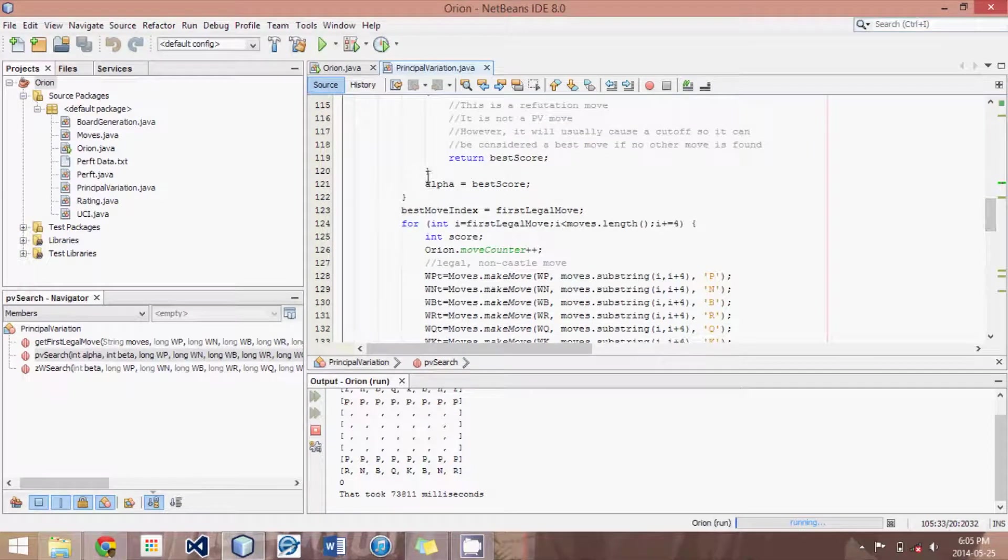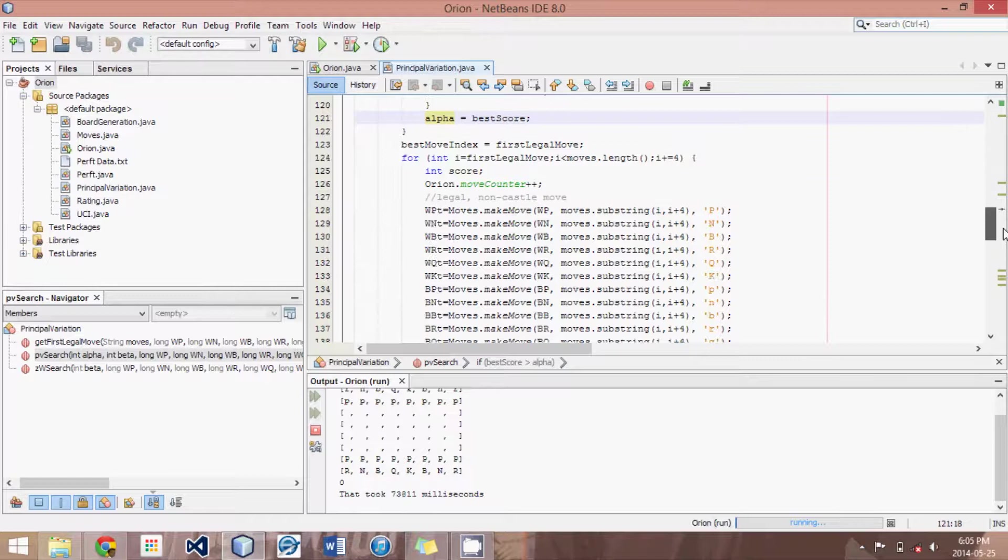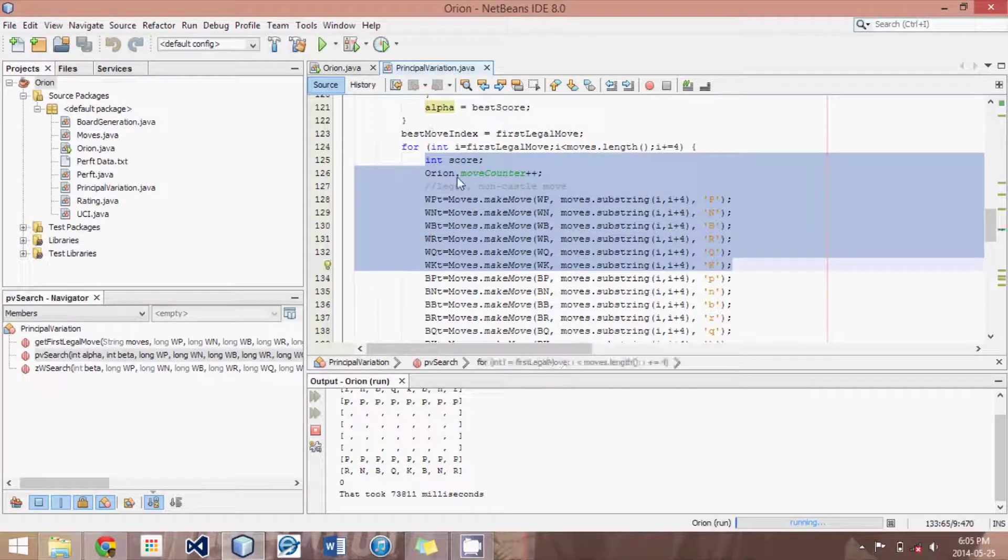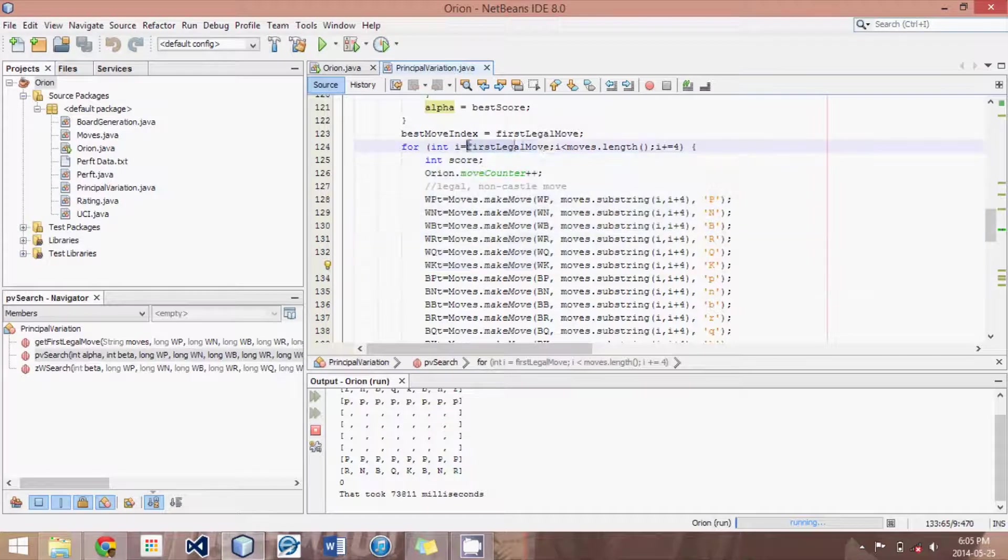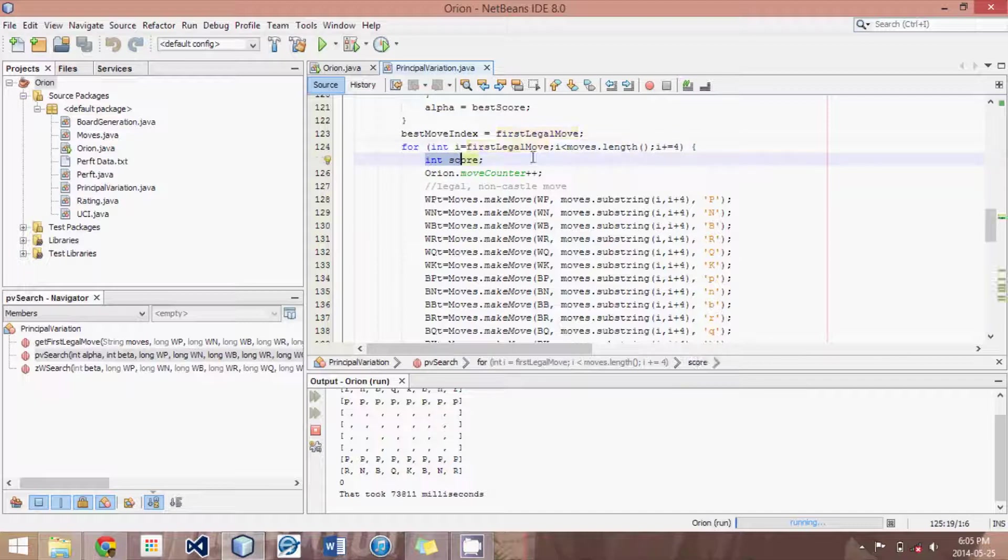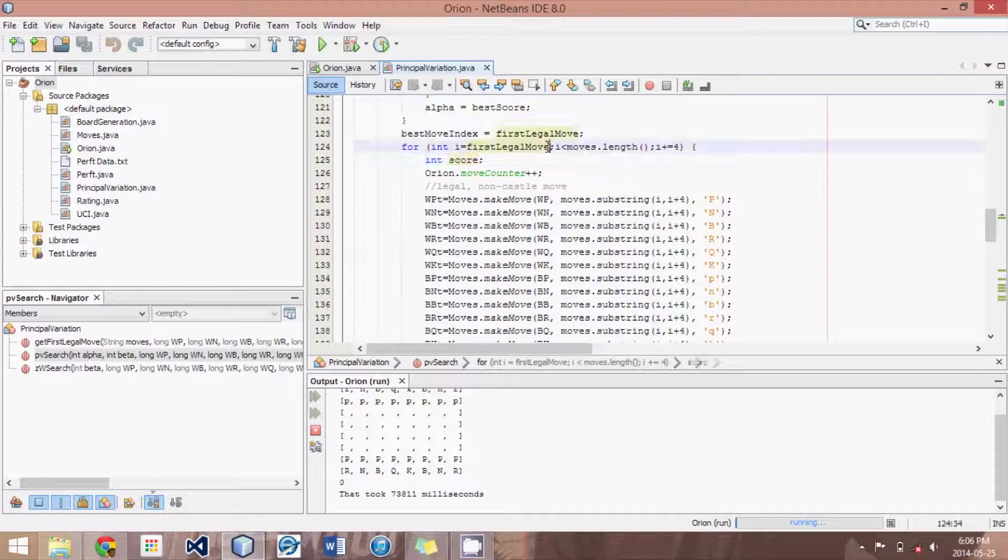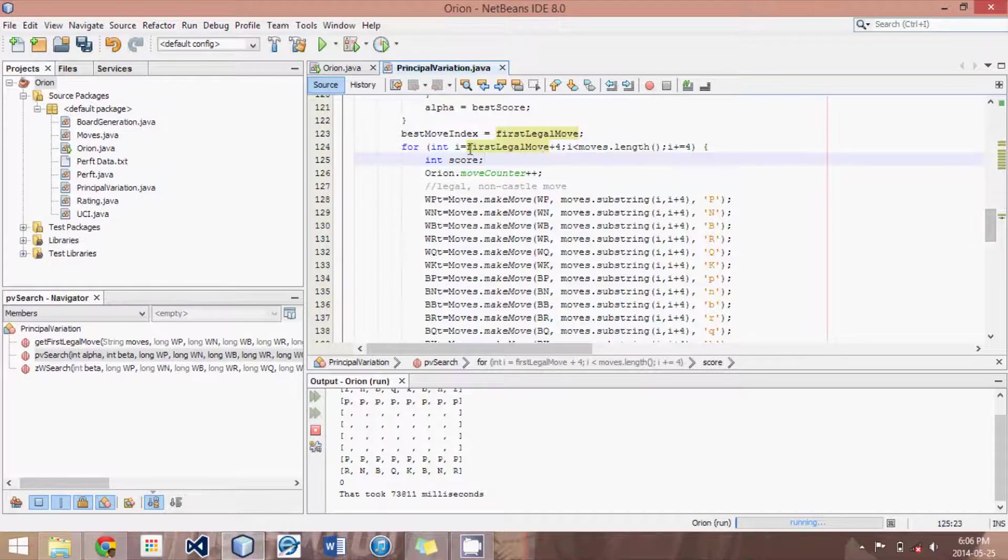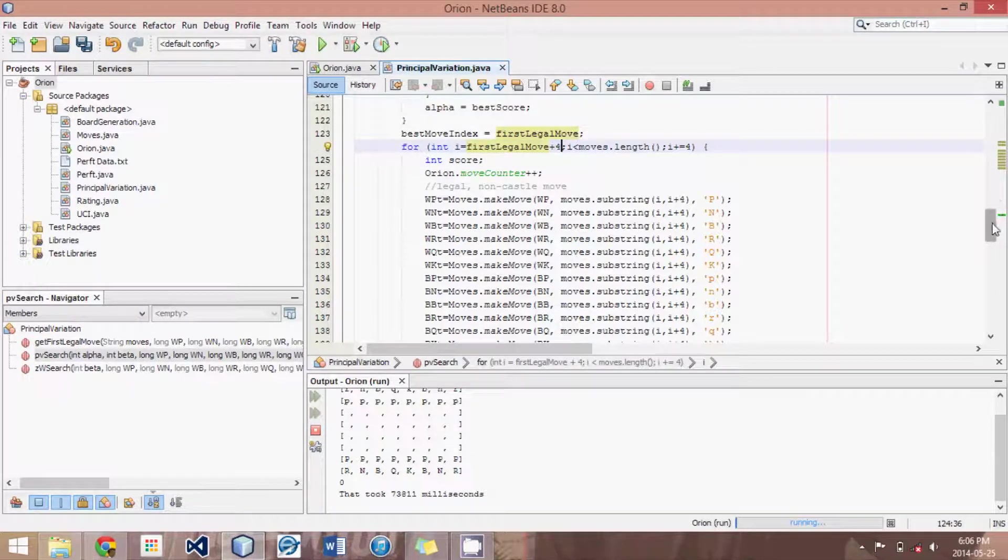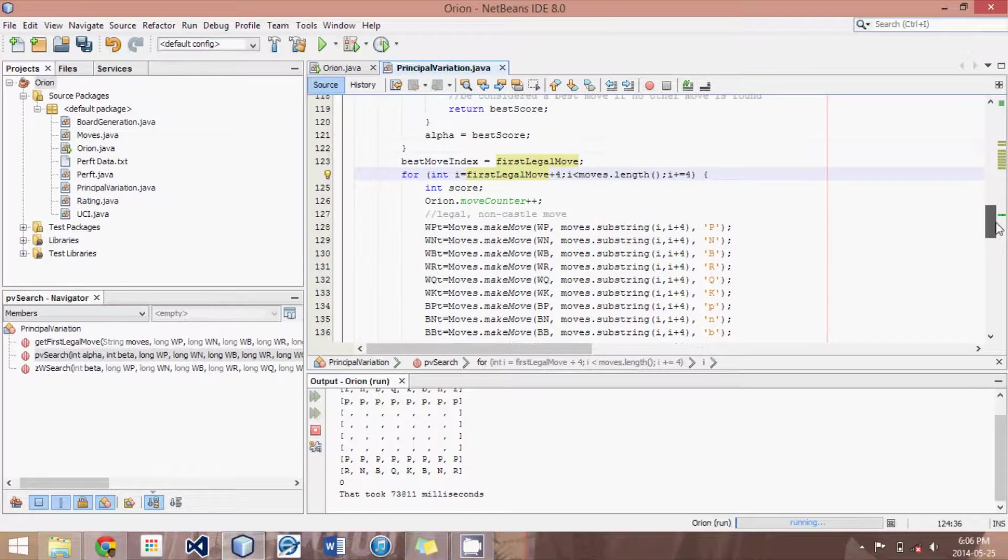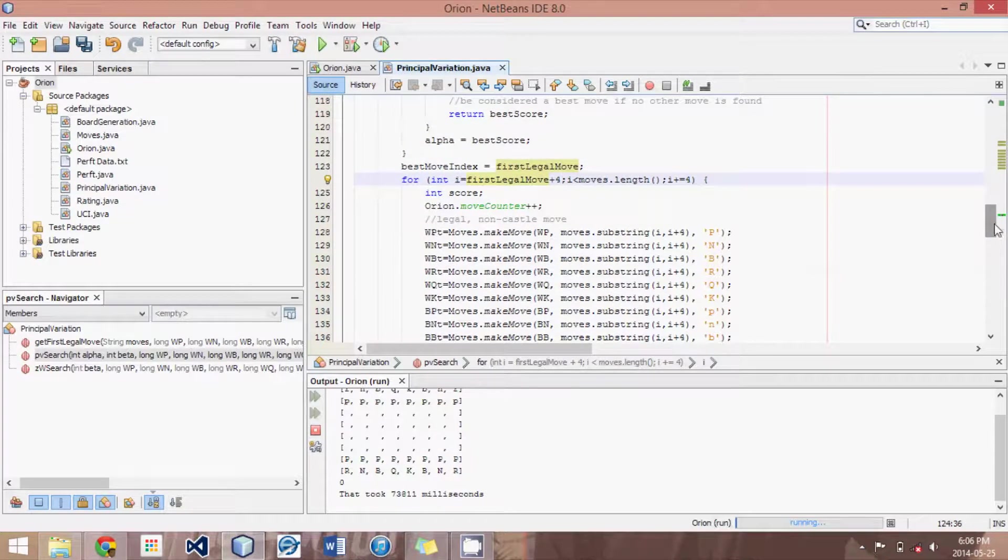Alright, and we change alpha and beta based on the results as well. Now what we're going to do is go through all the other moves, using this for loop, starting at the first legal move, and going through. So all subsequent moves. I should actually say first legal move plus 4 would make a lot more sense, because we don't want to again search that first legal move. So we search all subsequent moves.